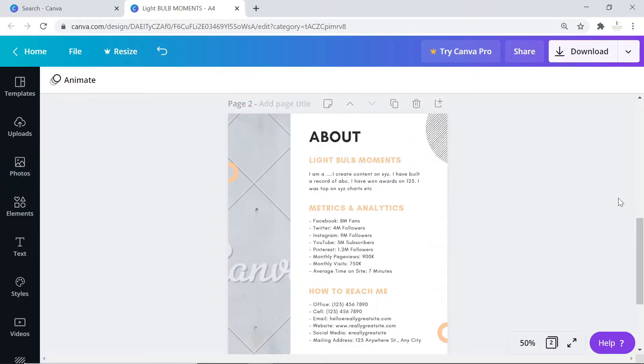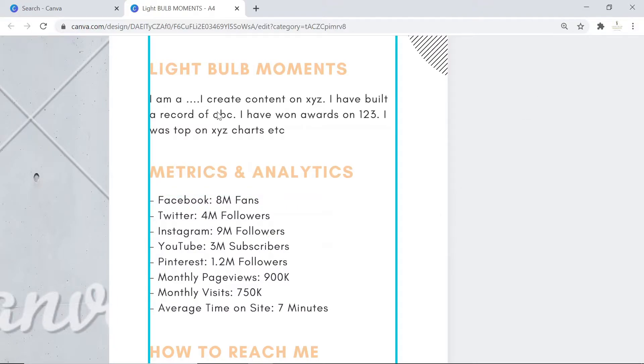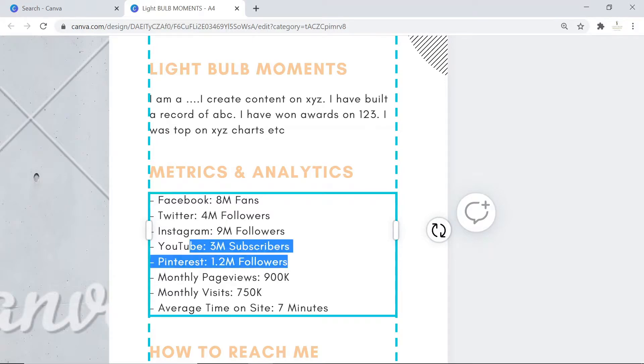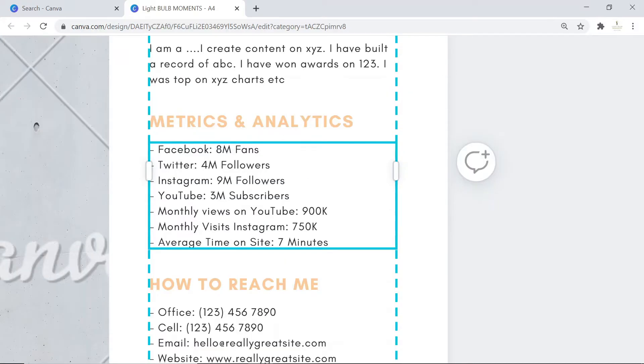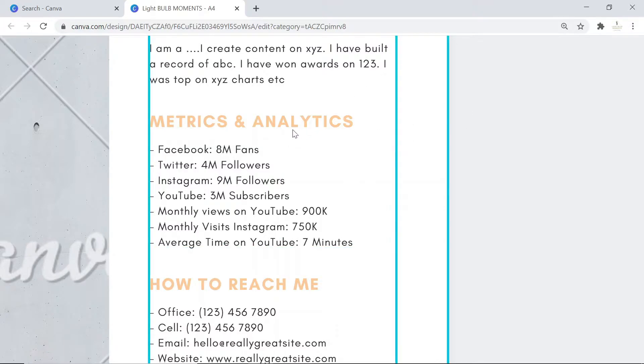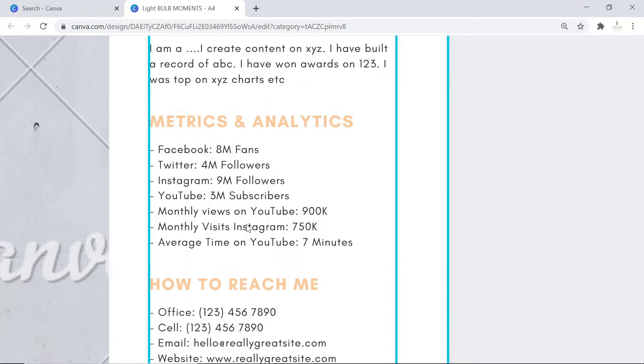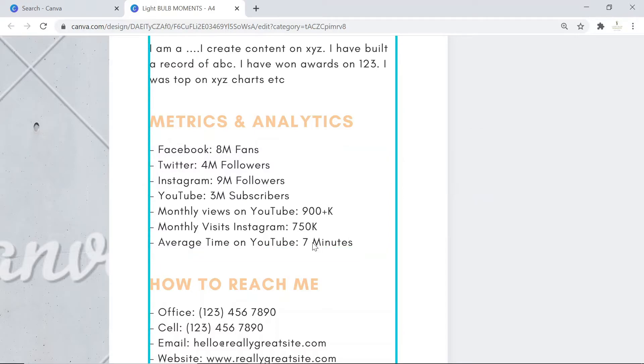Your metrics and analytics - this is where you need to pay a lot of attention. It's important to mention the number of fans you have on Facebook, your Twitter followers, Instagram, YouTube subscribers (if you have three million), Pinterest (if you don't have an account, feel free to delete that). Then mention your monthly page views, views on YouTube (like 900k monthly visits), average time on YouTube on your videos. You can use your YouTube studio to check these numbers and fill them in accordingly.